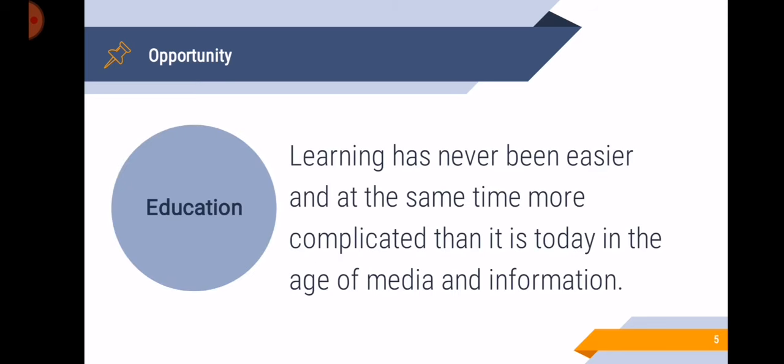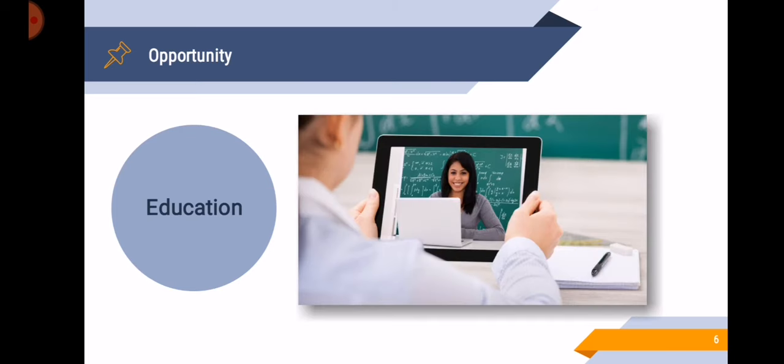Next is education. Media and information have made a radical impact. Learning has never been easier and at the same time more complicated than it is today in the age of media and information. So why has media and information made a radical impact? For example, video has become a tool for educational representation just like how you are watching this recorded lecture right now. As a teacher, I have been using video to connect with you.